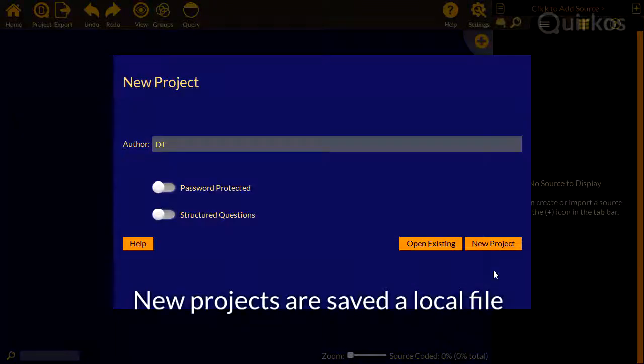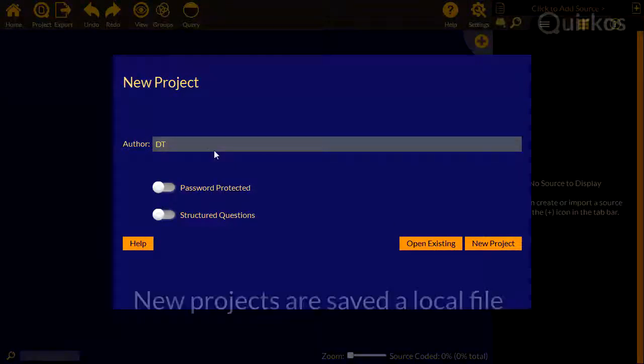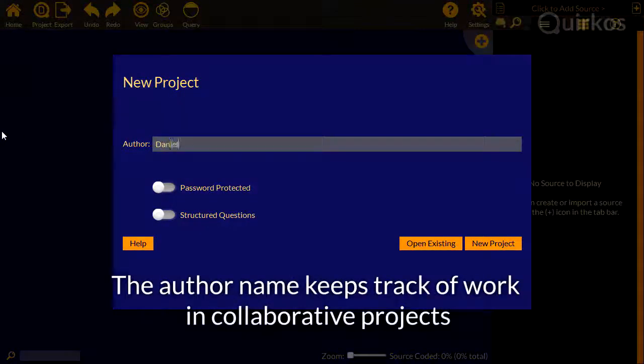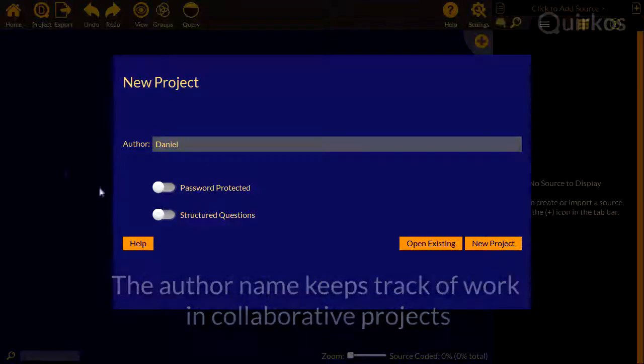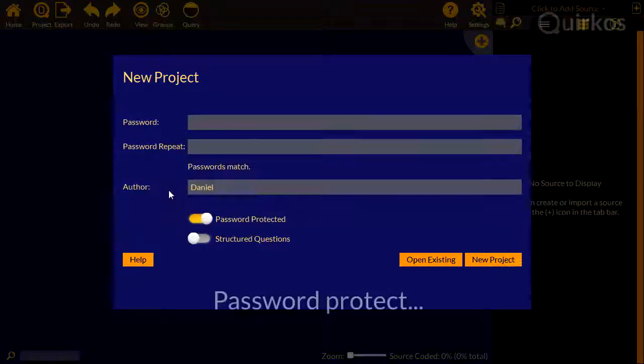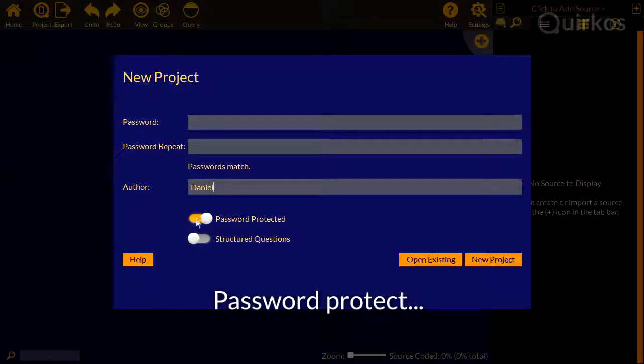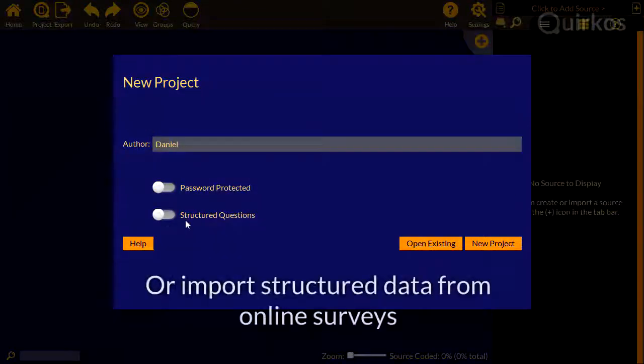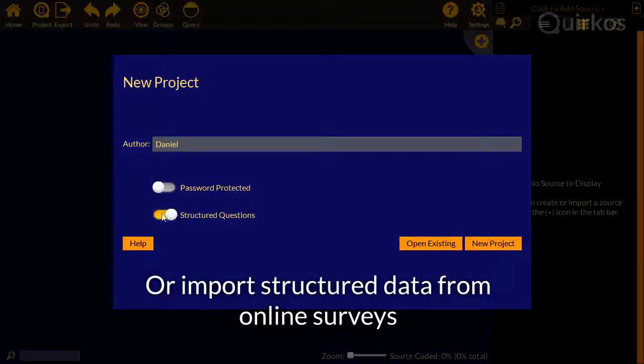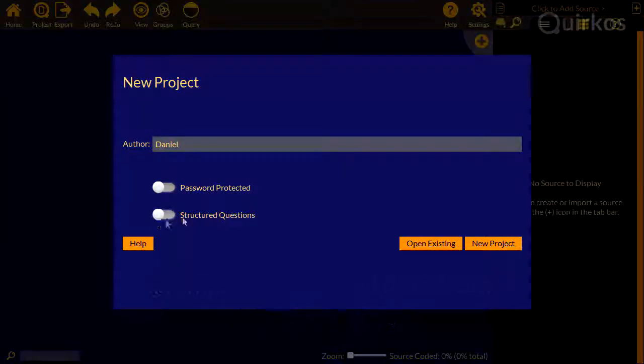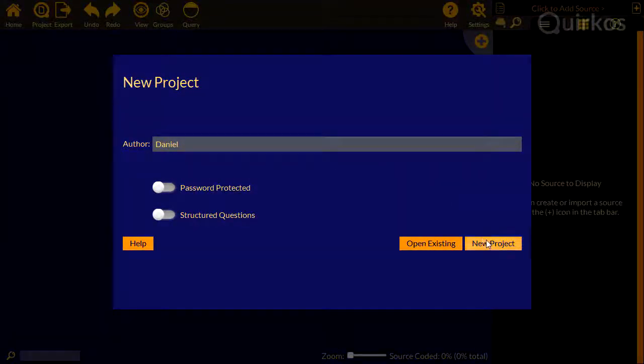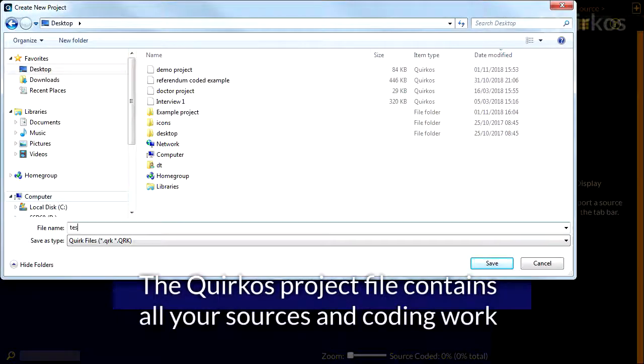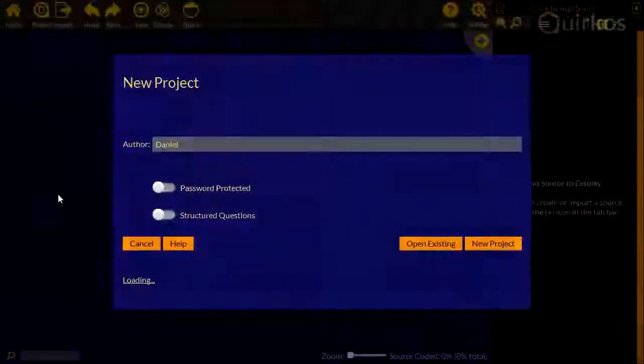New projects are saved as a local file. The author name helps you keep track of work when you're working in a collaborative project. You can password protect them, or import structured data from online surveys.